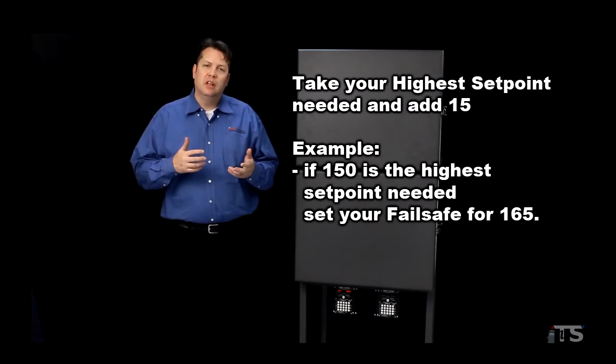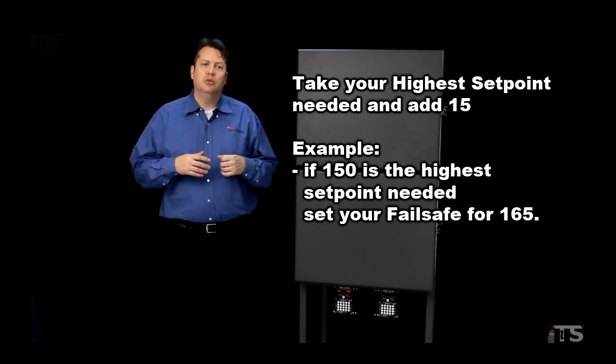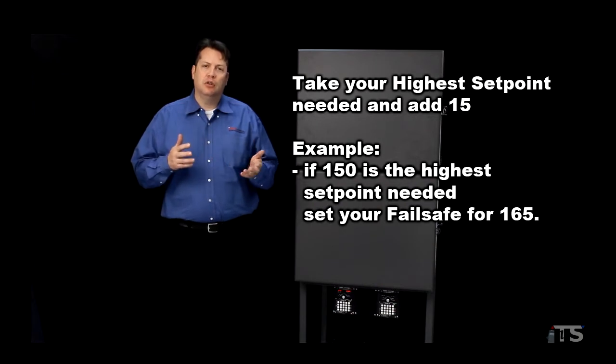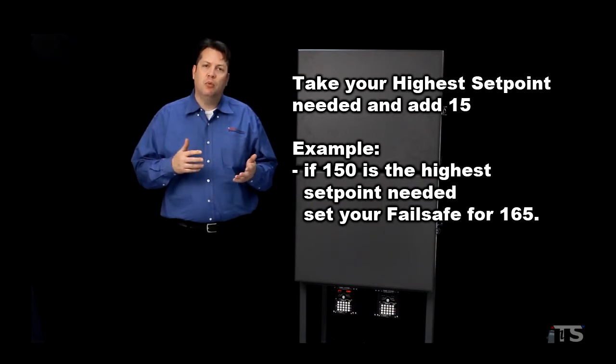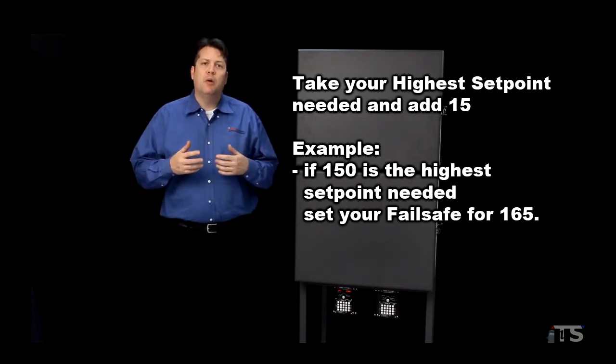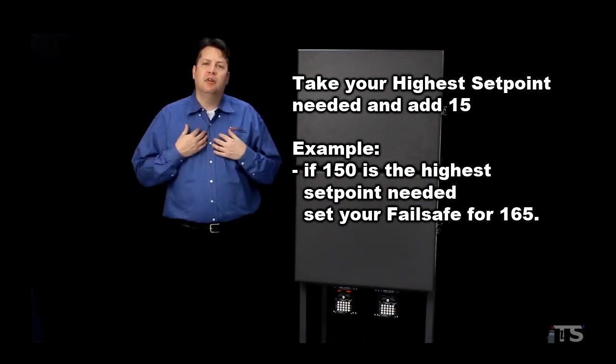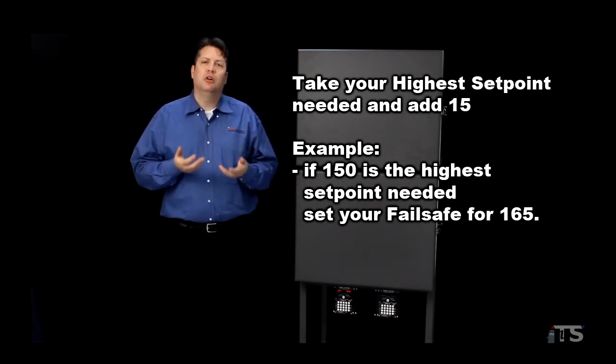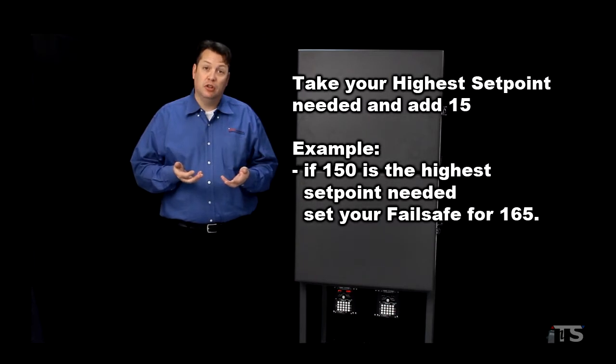For example, if I was going to use 150 degrees as my setpoint, I would want to set my bimetal failsafe to 165 degrees.